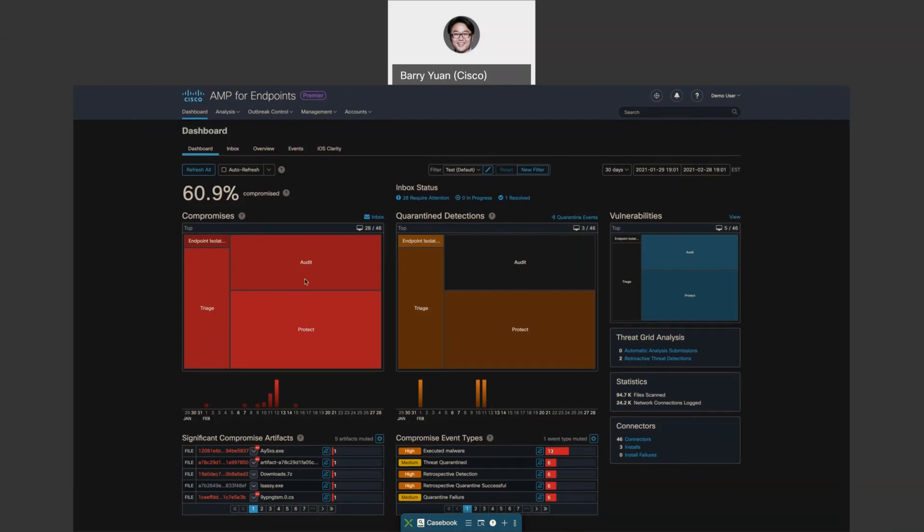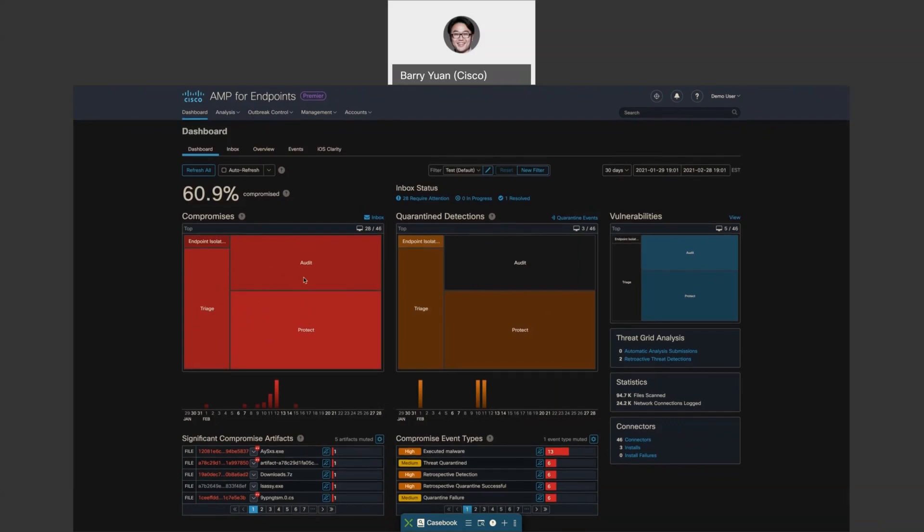So here you can see that we have audit and protect, triage, and also endpoint isolation. As the name suggests, endpoint isolation allows you to isolate endpoints that have been compromised and prevent threats from spreading further.